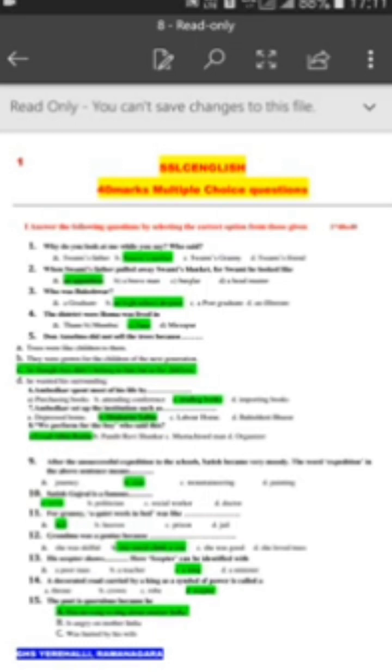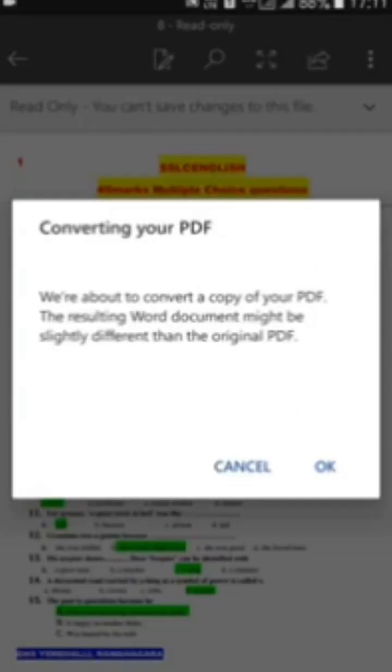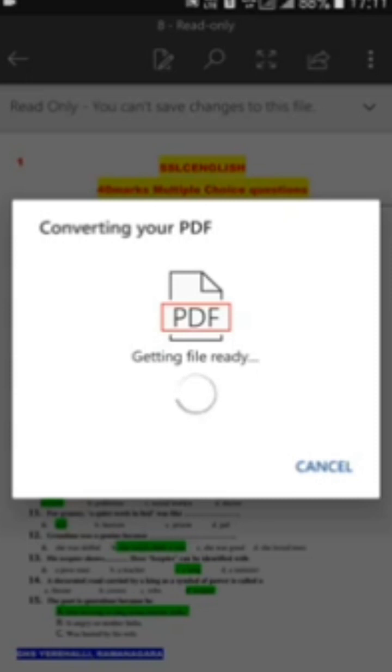Now that PDF has become a Word file. Press the symbol on the top — the paper and pen symbol, the edit symbol. It will ask about converting your PDF — press OK. It takes hardly 10 to 15 seconds.